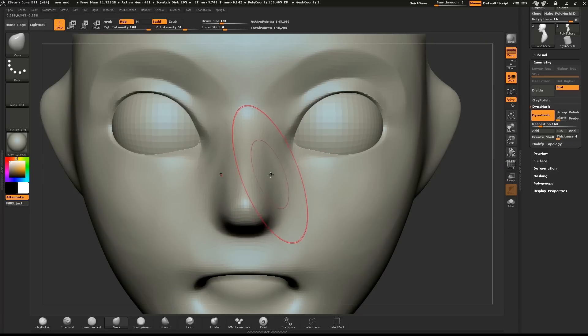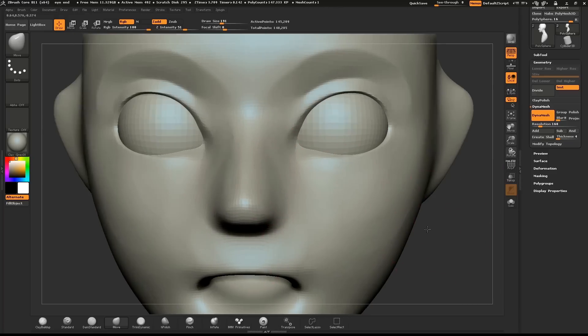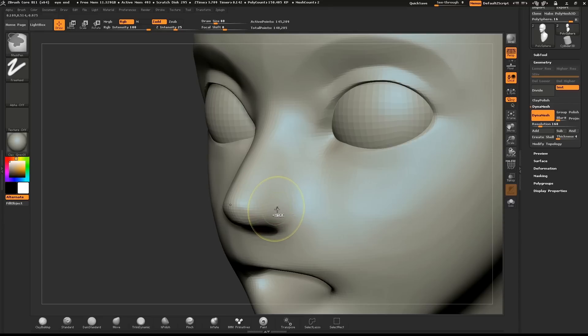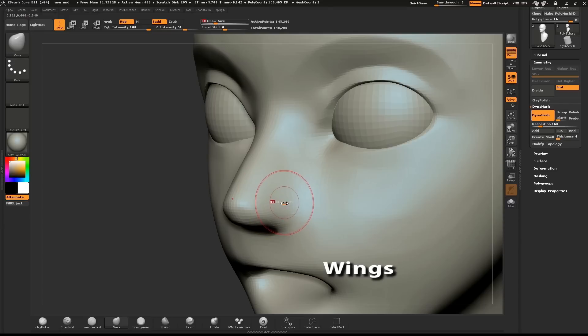We'll also shape the nose from the front view. To create the wings of the nose, hold down CTRL and mask out a small circle on the side.